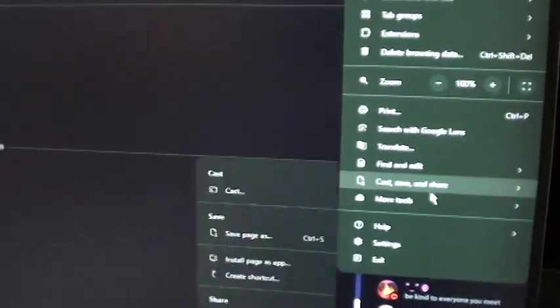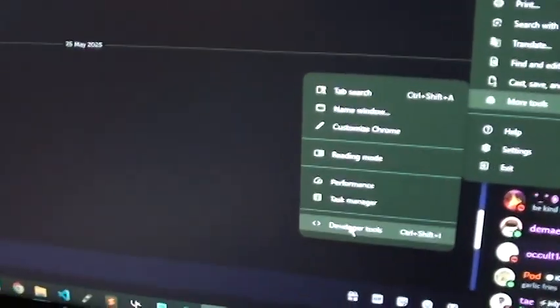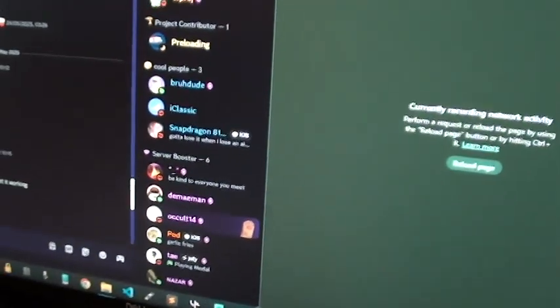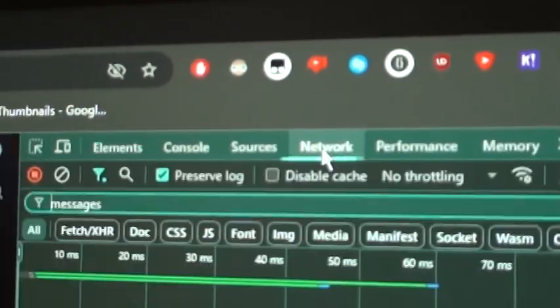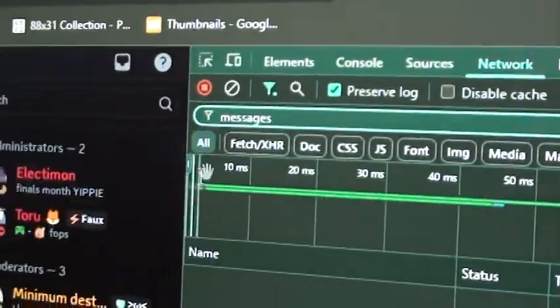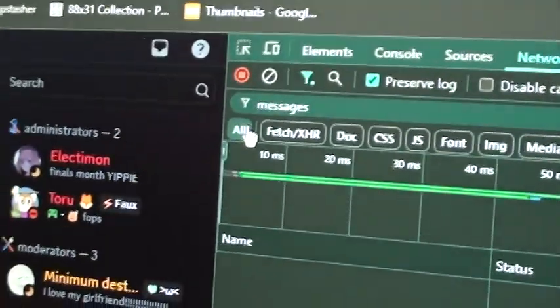First, you want to be in a server — just any server really. Then go to the three dots, click more tools, and then developer tools. You're probably going to be in the Elements tab, but you want to find the tab that says Network and click on all.